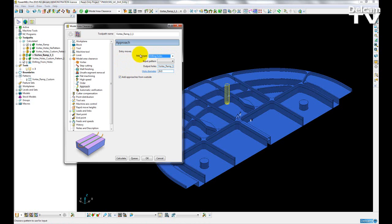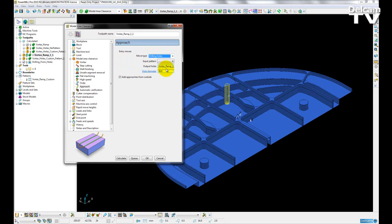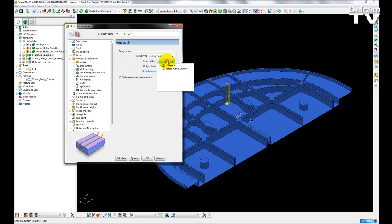What we can do here is either allow PowerMill to output a feature set containing hole diameters, which we can define here, or we can give it an input pattern.